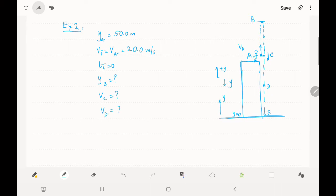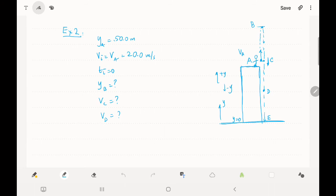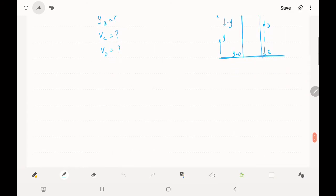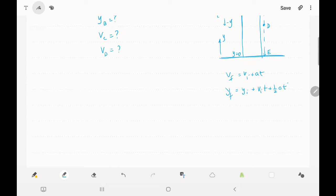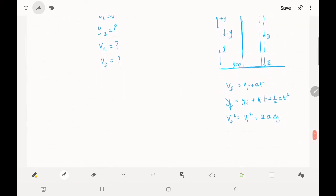We also want to find the speed at point D, which is any arbitrary point — it could be at the bottom or anywhere else. To solve this, we set up our equations: v_f = v_i + at; y_f = y_i + v_i·t + ½a·t²; and v_f² = v_i² + 2a·Δy.